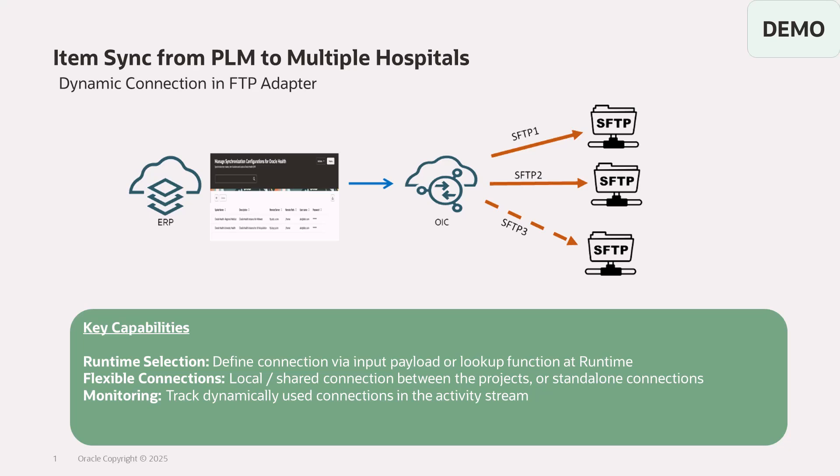So let's see the key capabilities of this feature. You can send the connection ID at runtime and process the files to a specific FTP service. You can create flexible connections, be it local or shared connection between the projects, or it can be a standalone connection. And you can monitor the connection ID that was invoked at runtime in the activity stream. From an accelerator perspective, you don't require to extend the accelerator and you can just add a new connection in the project and proceed to pass the connection ID at runtime. So let's see how this can be achieved.